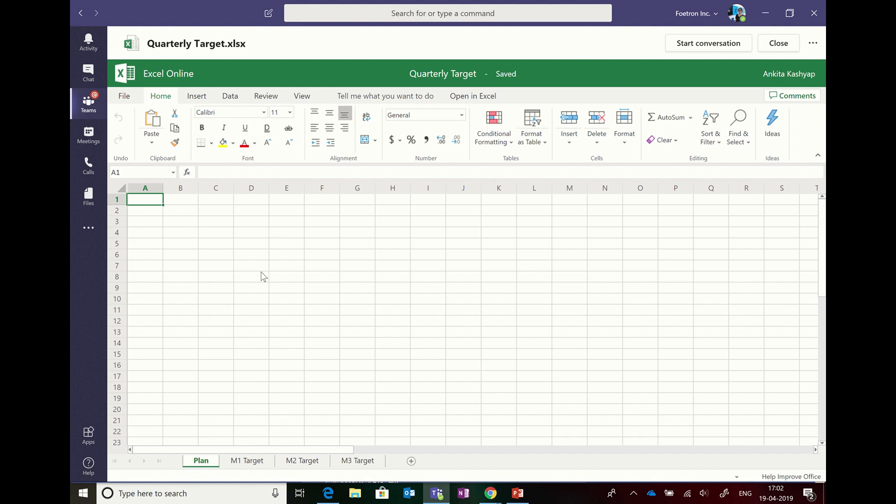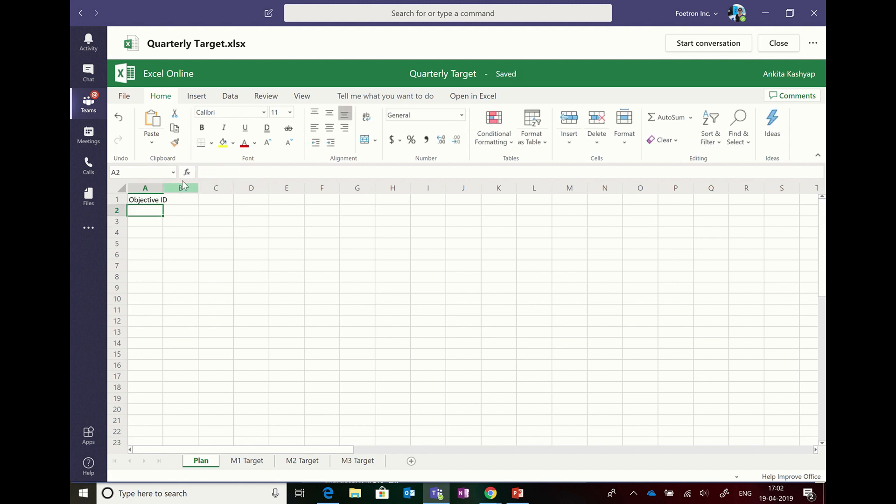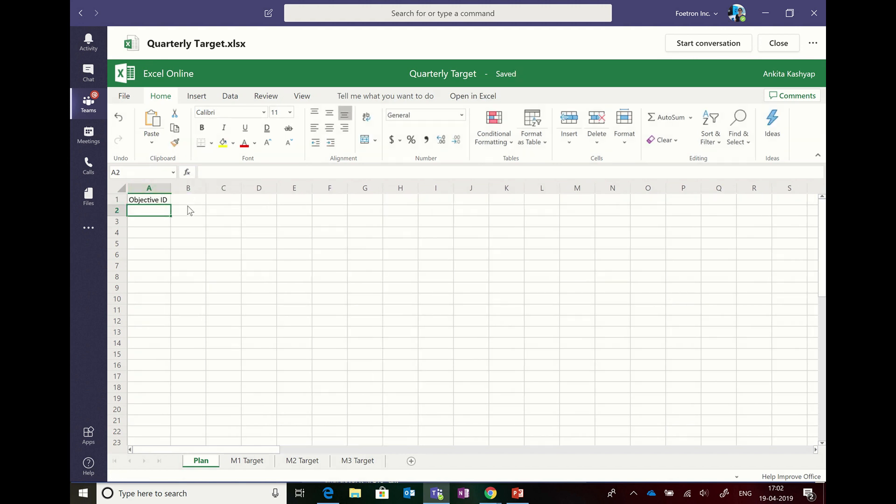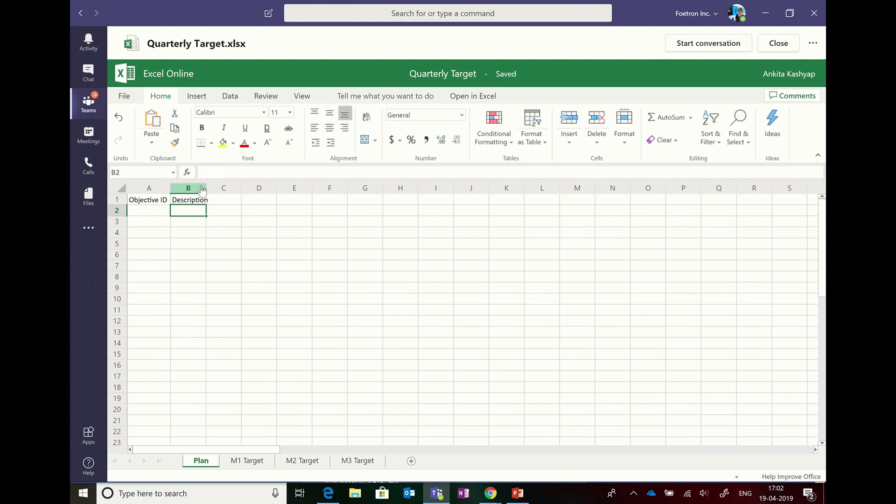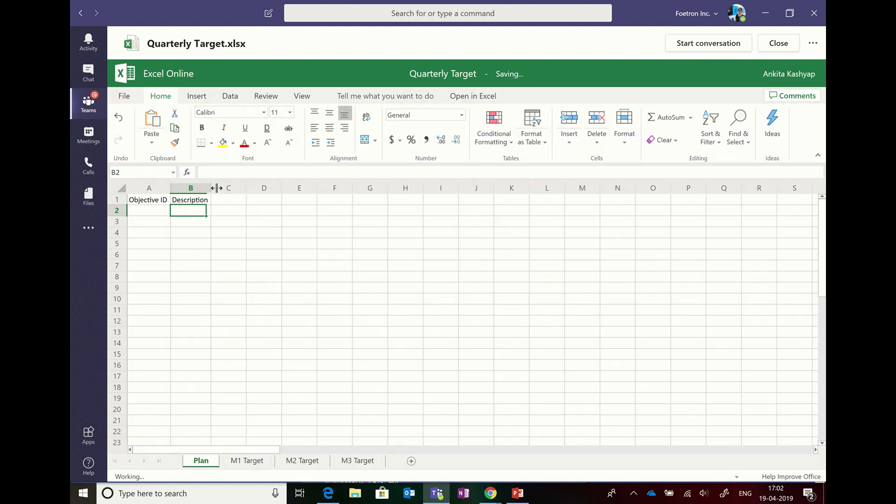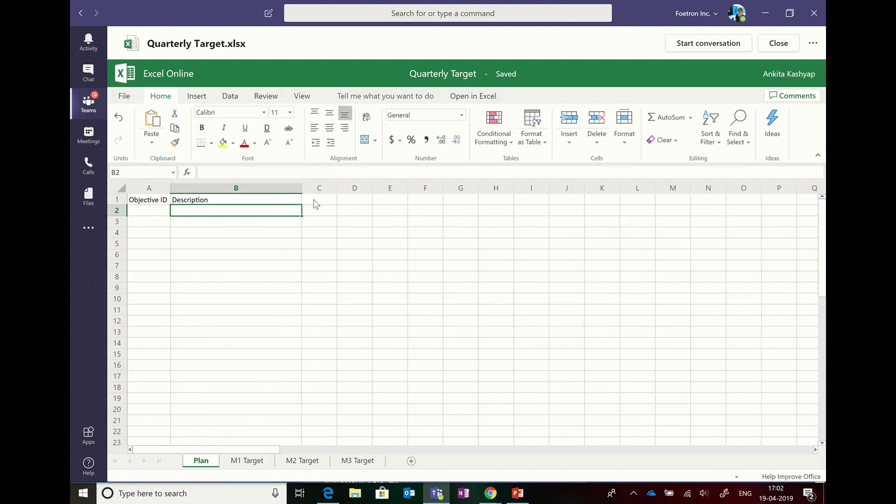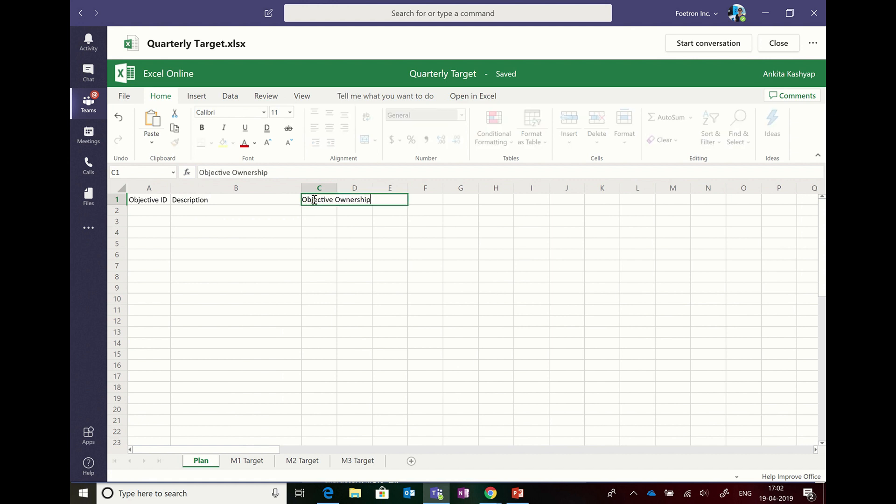Let's put the objective ID and description, and objective ownership.